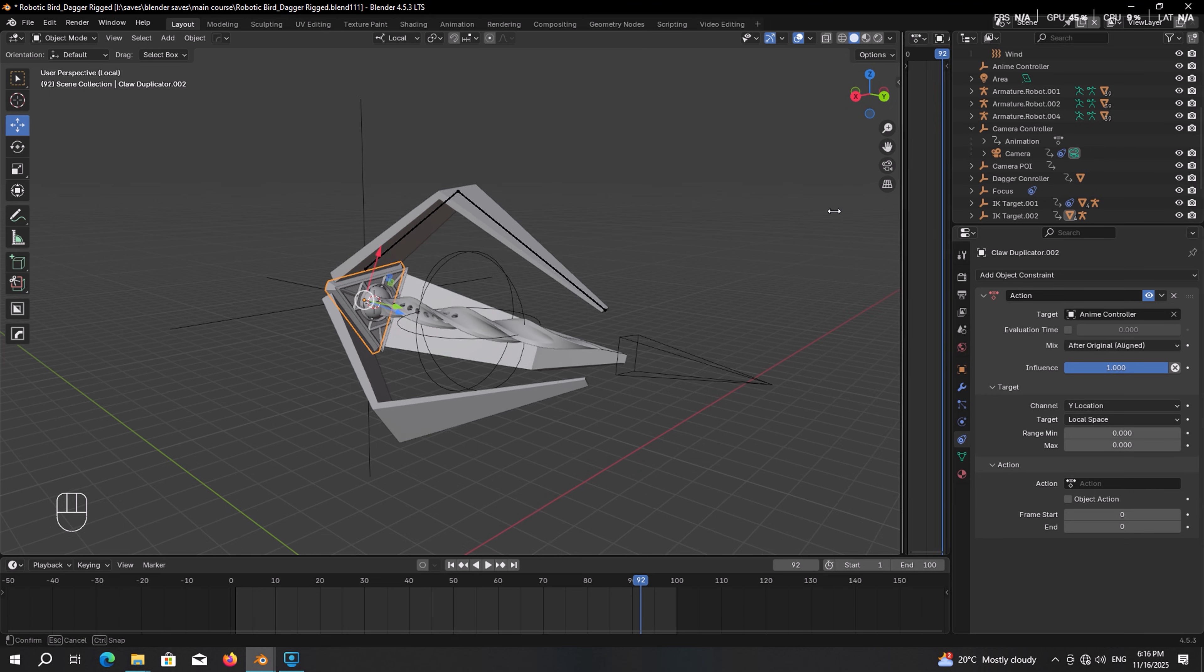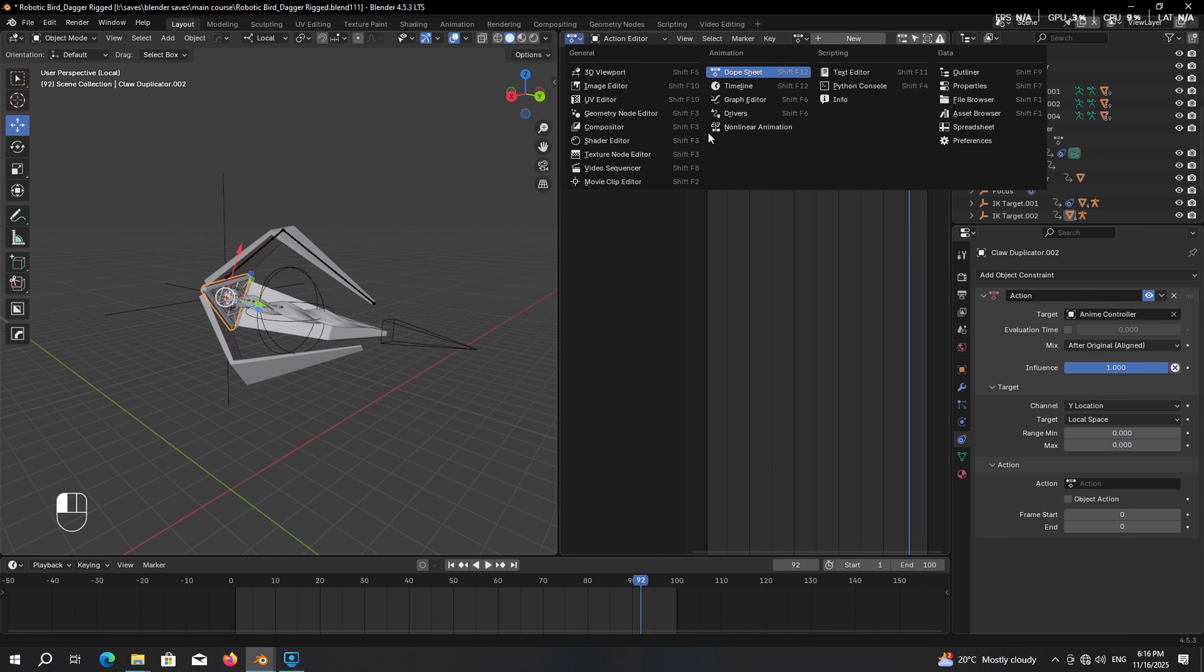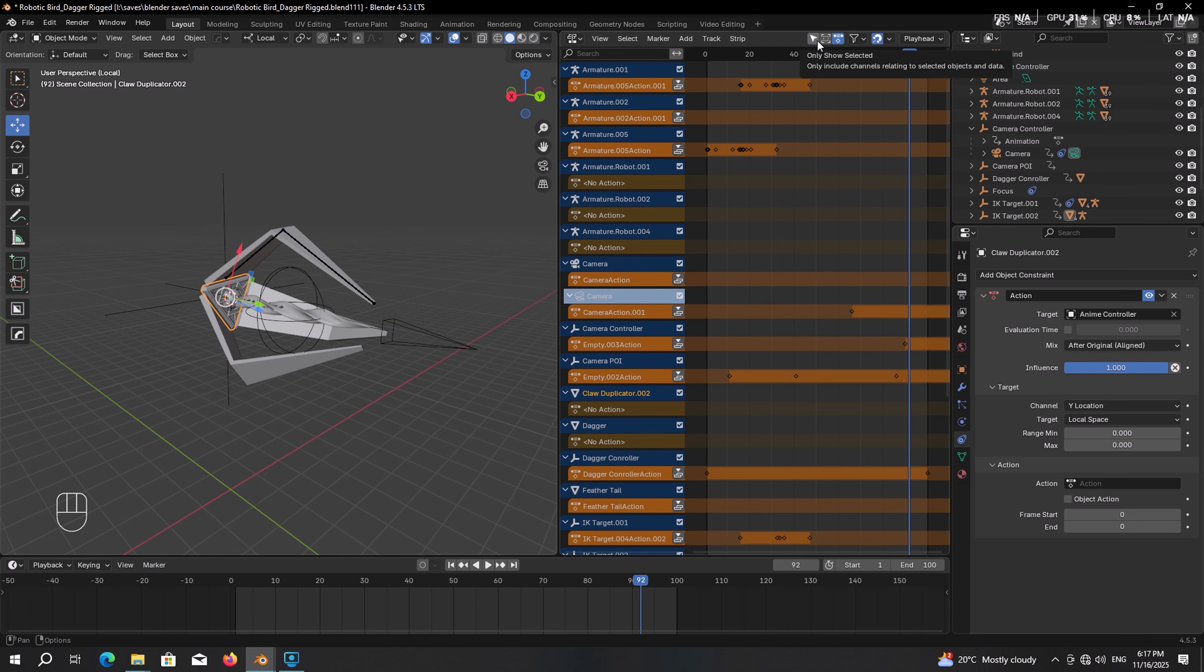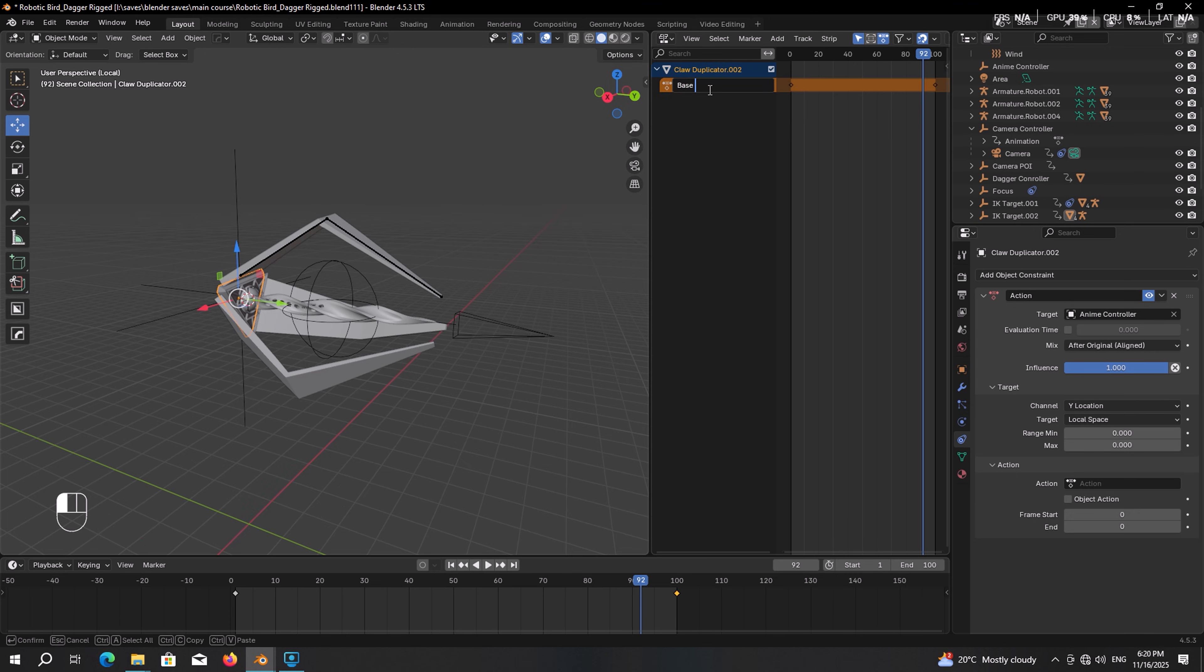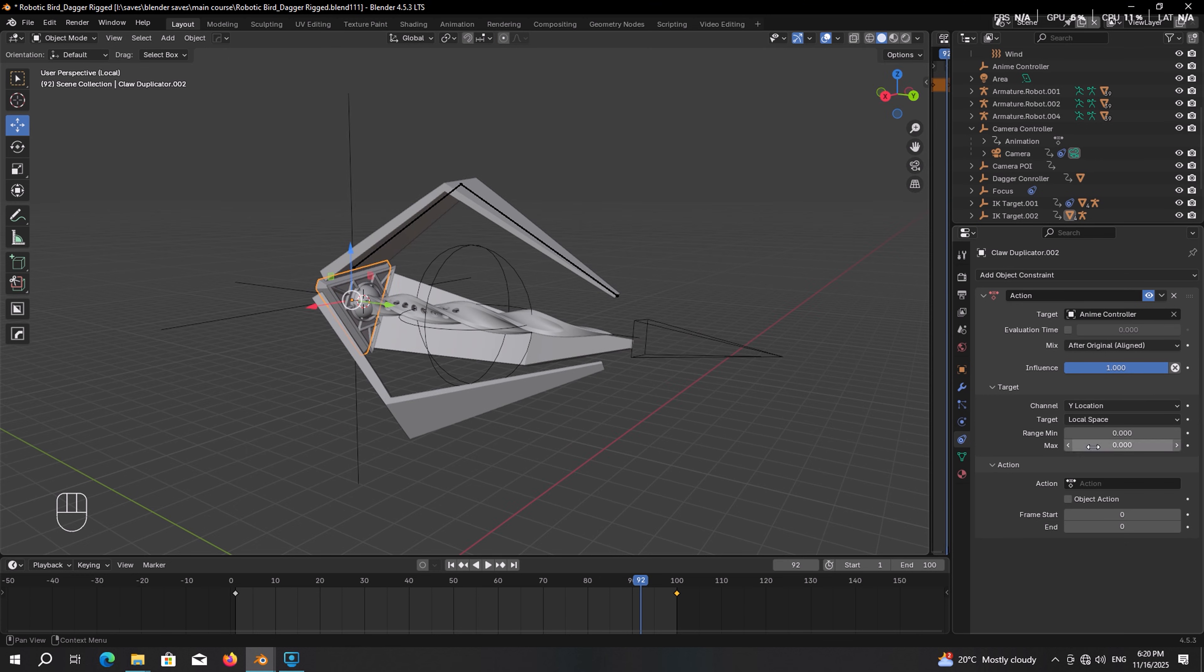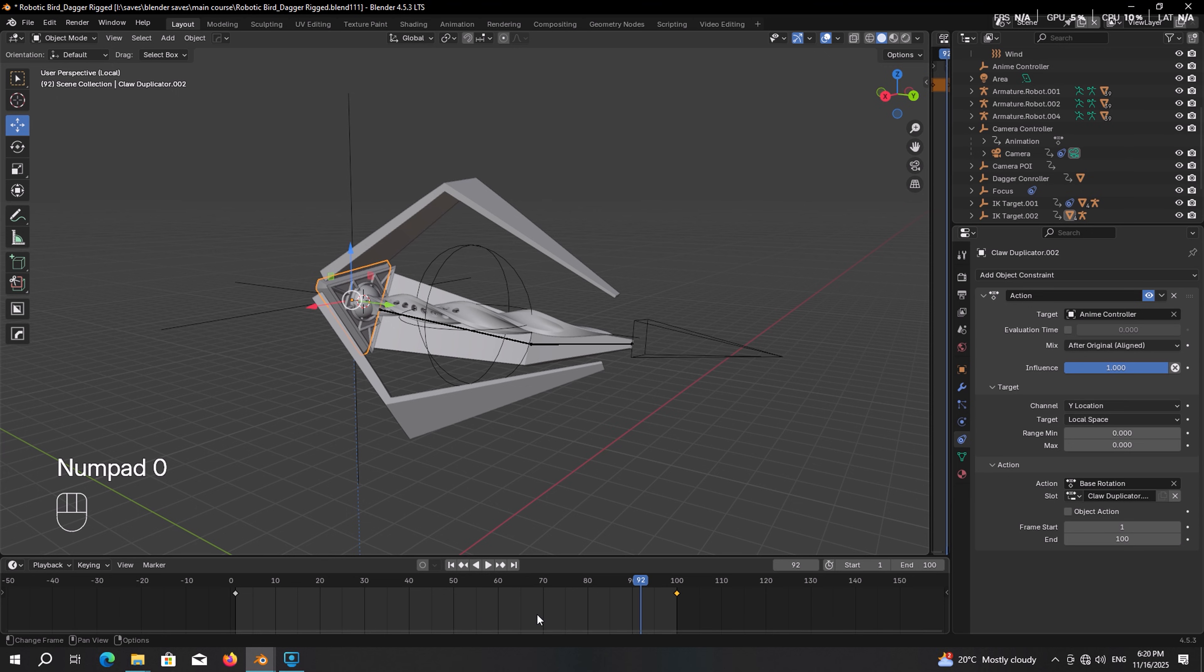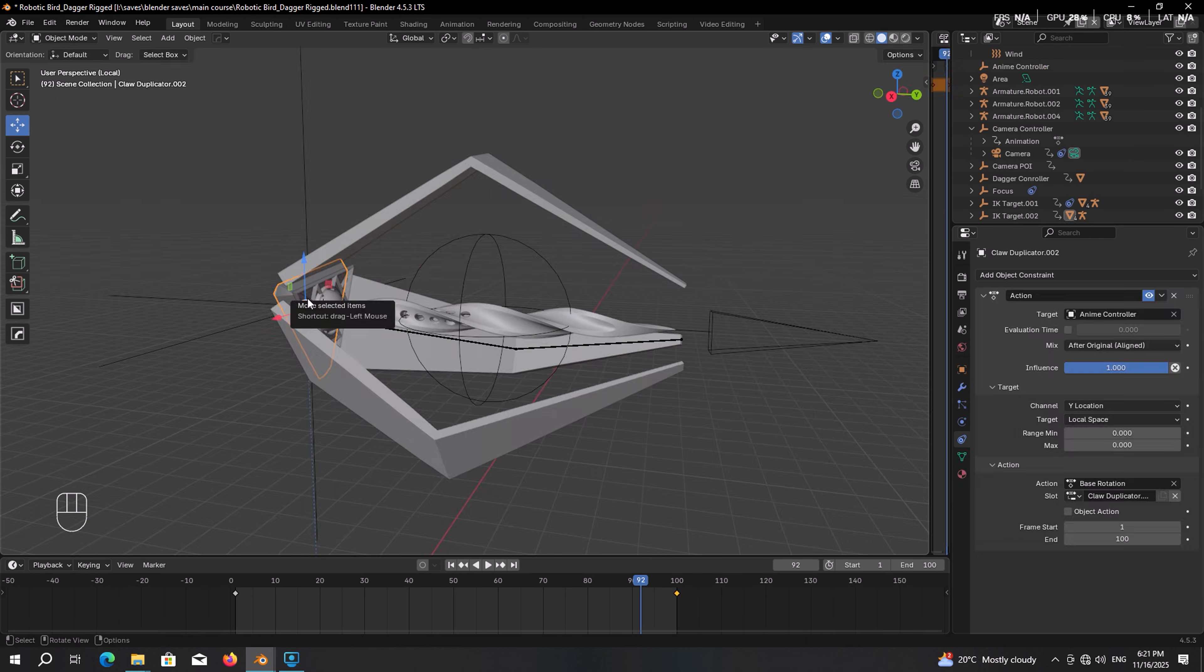let's bring up the non-linear animation panel. Make sure the base is selected. Then enable only show selected so that it will only show the animation. So double click on it and rename it to base rotation. So that now we can easily find the animation. Our animation starts at frame 1 and ends at frame 100, like we had in the timeline. Now if we give it a shot, it doesn't work. That's because we have to adjust the range of the movement of the target.